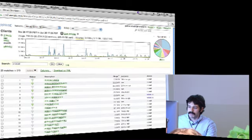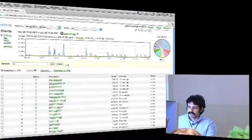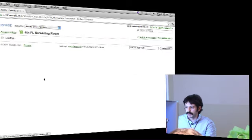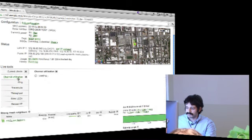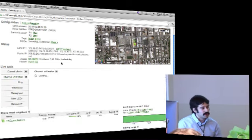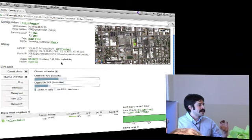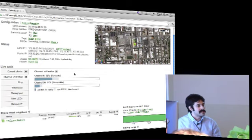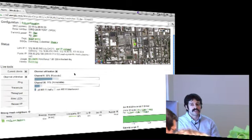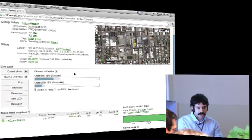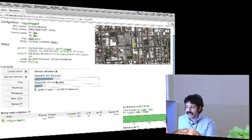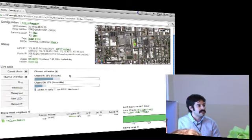Going back to the AP page - fourth floor screening room - we have channel utilization. That loads a graph of statistics for both channels. It's a dual band AP - 2.4 and 5 GHz. This updates in real time showing all 802.11 traffic. It's using carrier sense multiple access detection and looking at the headers of those 802.11 packets to see which ones are or aren't 802.11 interferers, allowing us to assess utilization and interference on each channel.